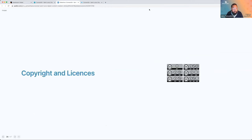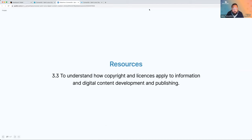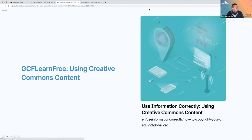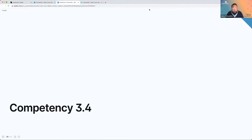Resources here include GCF Learn Free again — using information correctly. If you want to clean up or tighten up some writing, the Purdue Online Writing Lab is probably one of the top resources for that, and it's a great resource to share with your students who are learning writing styles. Competency 3.3 covers copyright and licenses — Creative Commons — understanding how they apply to information, development, and publishing. We have the Creative Commons site and GCF Learn Free again on using Creative Commons.